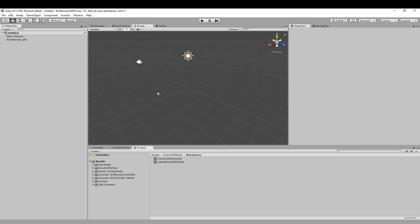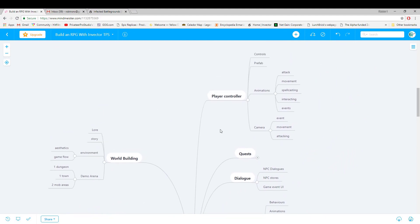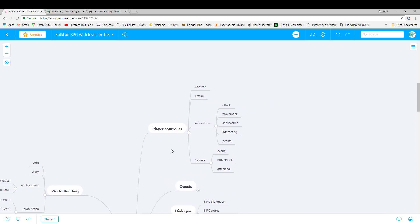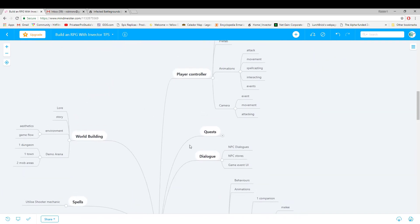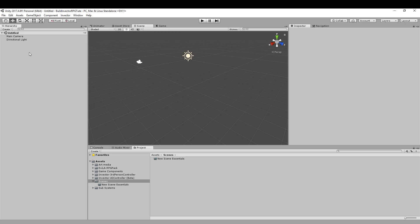So that's it for importing — everything's in the project and organized into folders. Now let's set up our first scene. Looking at our mind map, the first thing to start with is the player controller — getting that set up before bringing in world objects, interactive items, or enemy AI. We'll get a prefab set up, get the camera working, then focus on animations and attack controls.